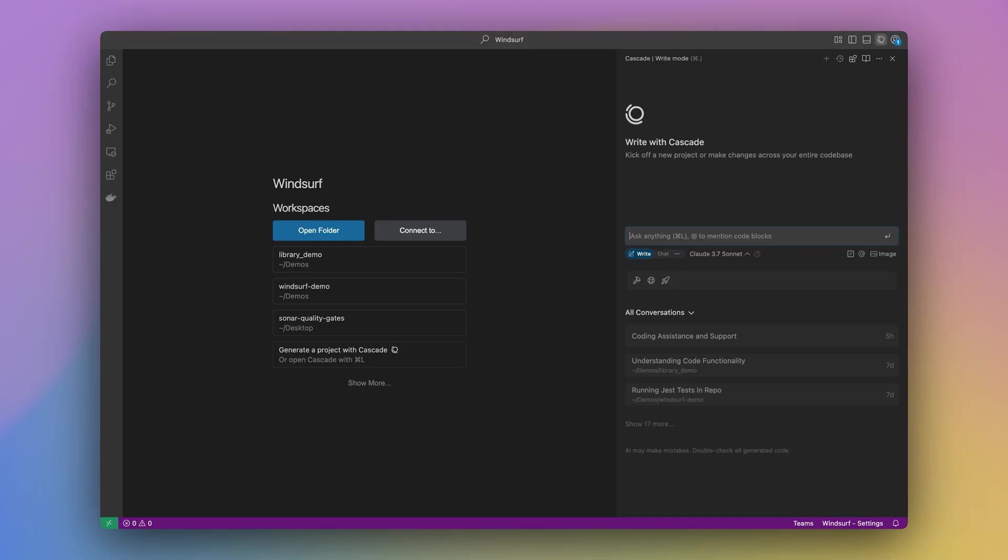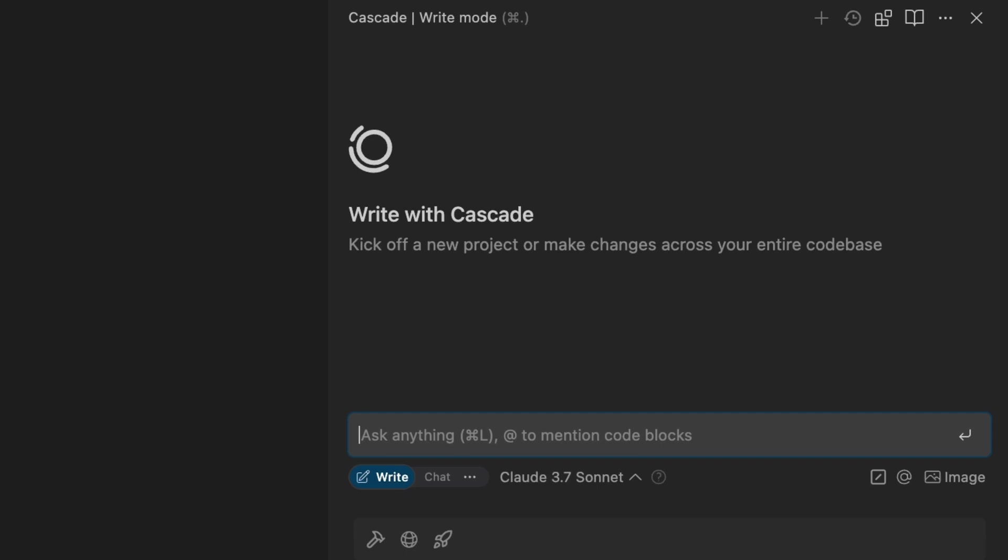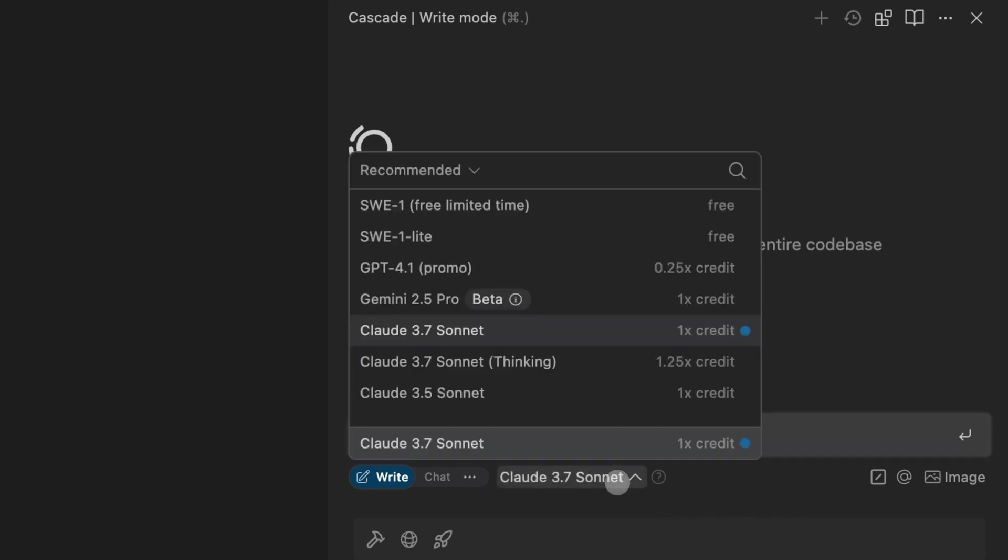So here I'm in the Windsurf editor and we can see the Cascade pane on the right hand side. In the Cascade pane you'll notice that currently Claude 3.7 Sonnet is selected and is powering Cascade. If I click on the model name you'll notice the model picker pop up.